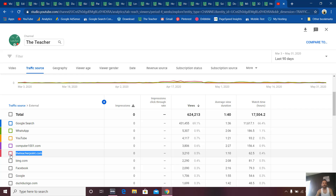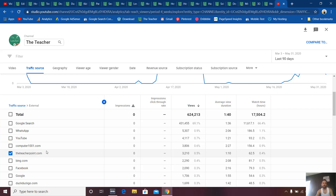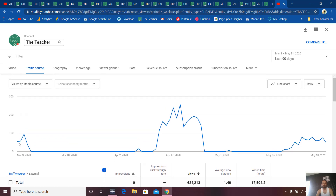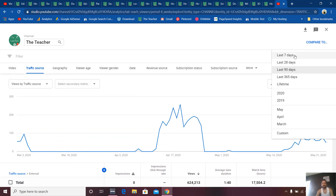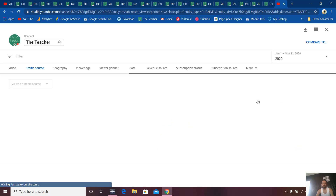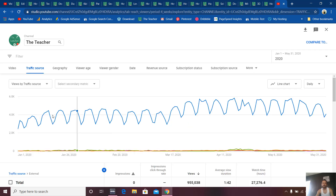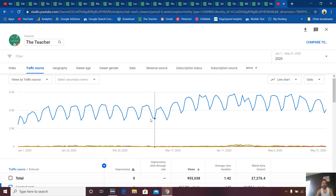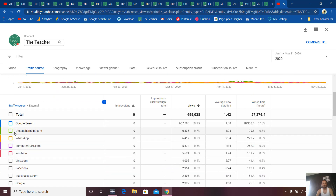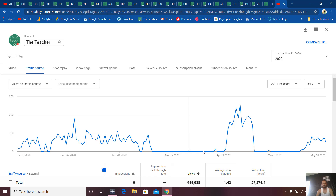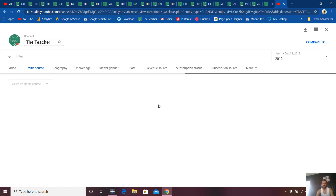If I show you the graph for theteacherpoint.com, you can see a sudden drop in views. Let me show you the report for 2020 — as you can see, there are sudden drops in the views here. And if I show the report for 2019, you can see a sudden increase in views from theteacherpoint.com.